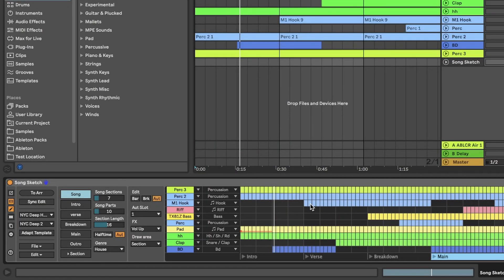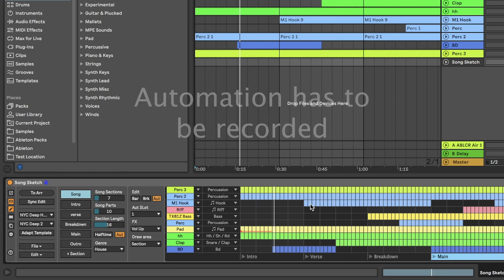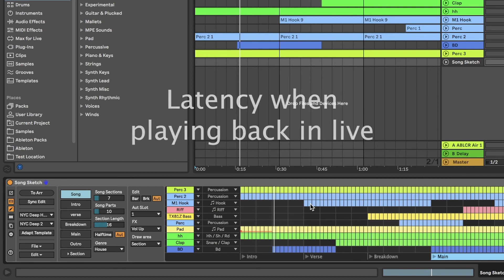Since a Max4Live device does not have complete access to all features in live, automation in SongSketch does have a few limitations. This is why automation can't be placed on the arrangement view and instead has to be recorded. There can also be a small latency when the automation is turned on and off. You may have to correct that manually after recording from SongSketch to live.